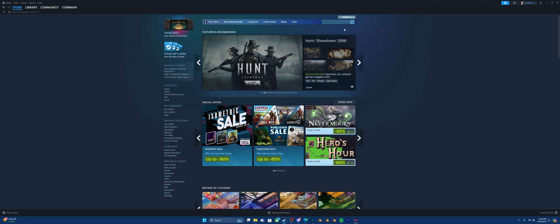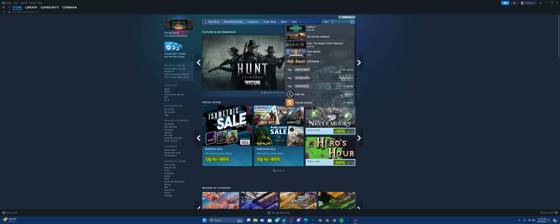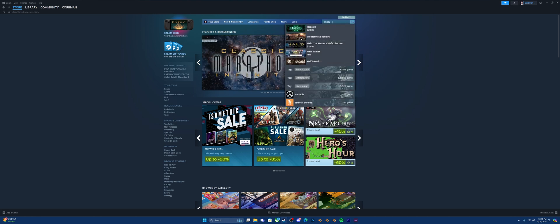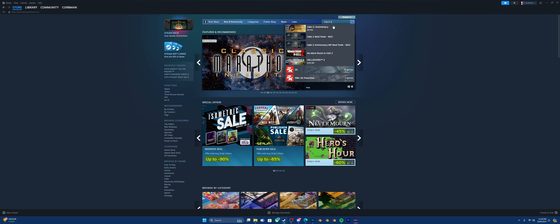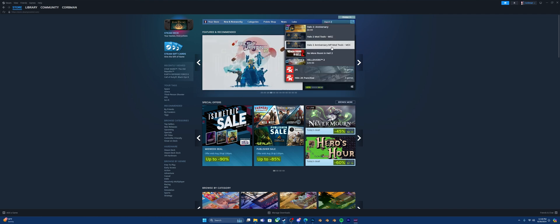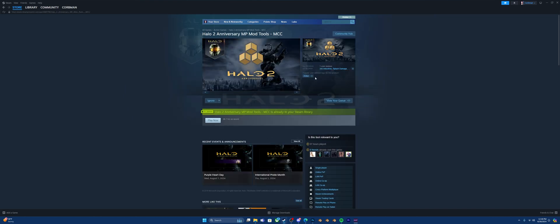So in this video I will actually be installing the Halo 2A multiplayer mod tools. To do that just type in Halo 2 and then go down to Halo 2 Anniversary Mod Tools. From here you're going to click play now. If you do not have it installed it will prompt you to pick which drive. I will install it on the C drive.